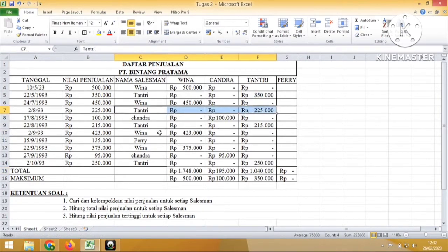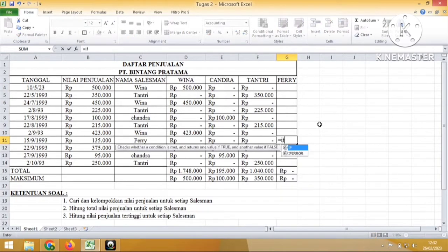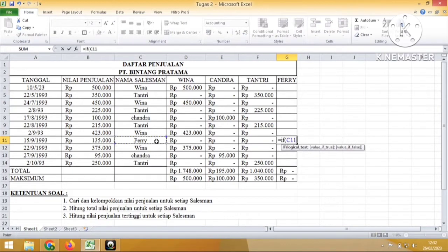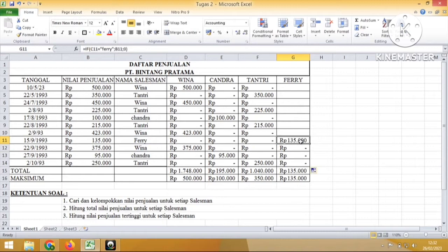Yang terakhir Ferry. Kita klik di kolom yang ada nama Ferry-nya. Ferry hanya ada satu sepertinya. Sama dengan, ketik IF, buka kurung, klik ke Ferry, sama dengan dalam tanda kutip Ferry, ketik koma, klik ke nilai penjualan nama Ferry, ketik koma lagi 0. Nah maka hasilnya adalah selain Ferry maka hasilnya 0.